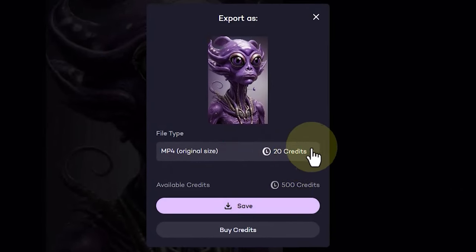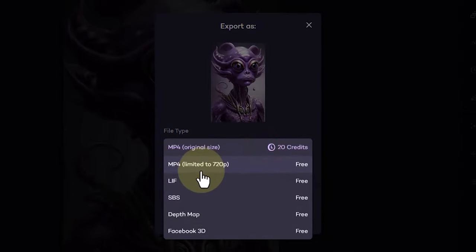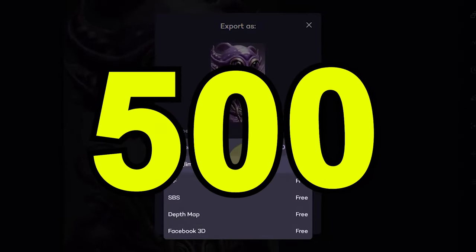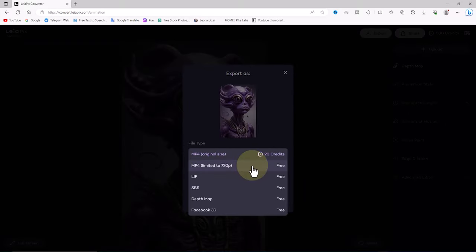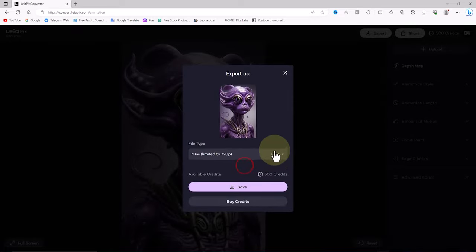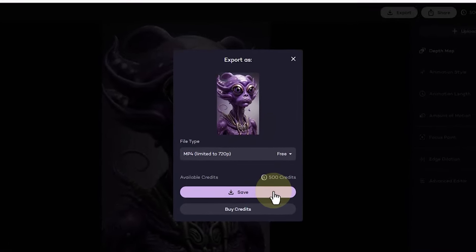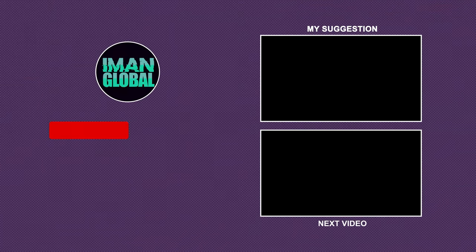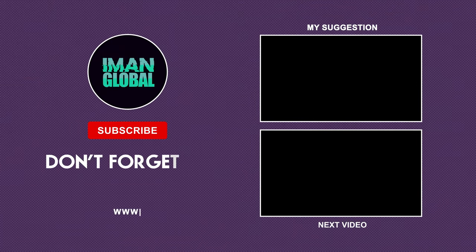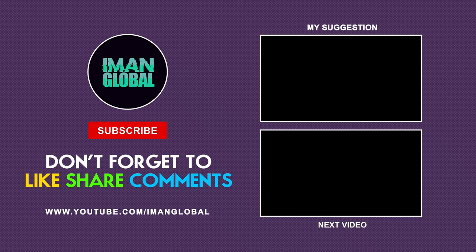However, by registering for free on the Lyapix website, you receive 500 credits. I select one of the MP4 options from the list and click on the save option. This way, an MP4 animation output is created by the Lyapix website. I've taught you all the parameters, technical details, and tricks for converting 2D images into 3D and creating depth animation using the Lyapix website.